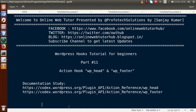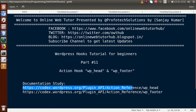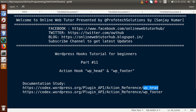Hello guys, welcome to Online Web Tutor presented by Proof of the Solutions team. I am Sanjay. We are learning WordPress hook tutorial for beginners and this is part 11. In this video session we will discuss action hooks called WP head and WP footer. This is the documentation link for these two action hooks, and by following these links you can study the built documentation made by WordPress developers.